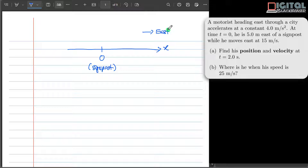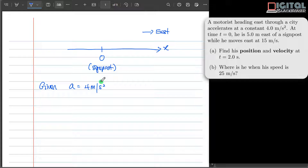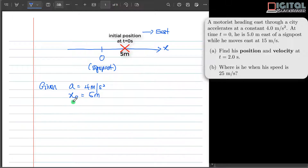The next step is to gather all the data that we are given. We are given a constant acceleration of 4 meters per second squared. We are also given that the initial position of the motorist, x naught, is equal to 5 meters east of the side post. The initial velocity of the motorist is given as 15 meters per second. The subscript 0 means that it happens at t equal to 0 seconds.